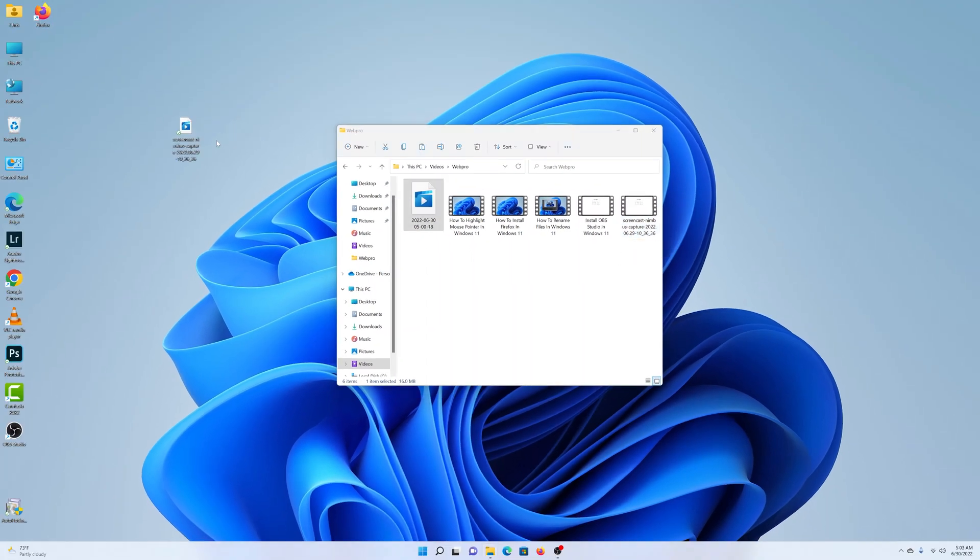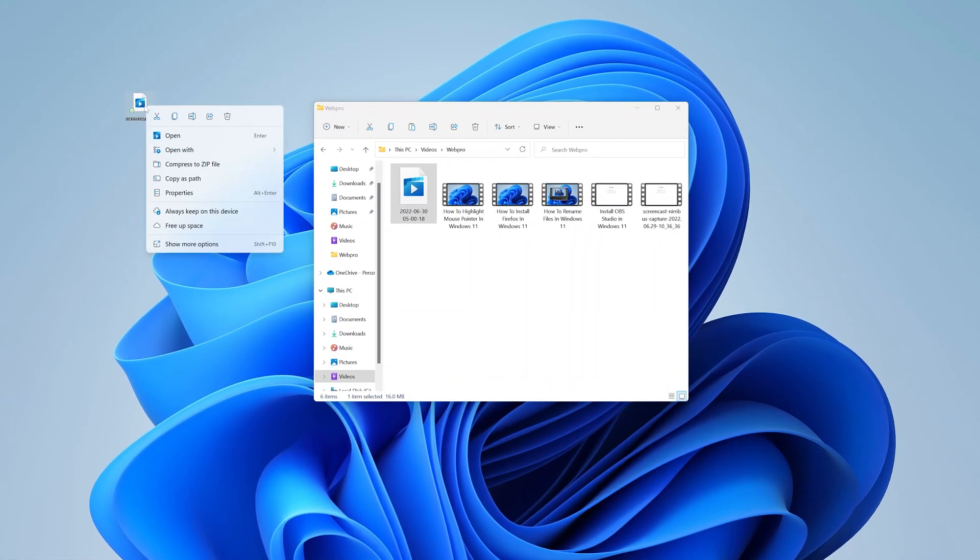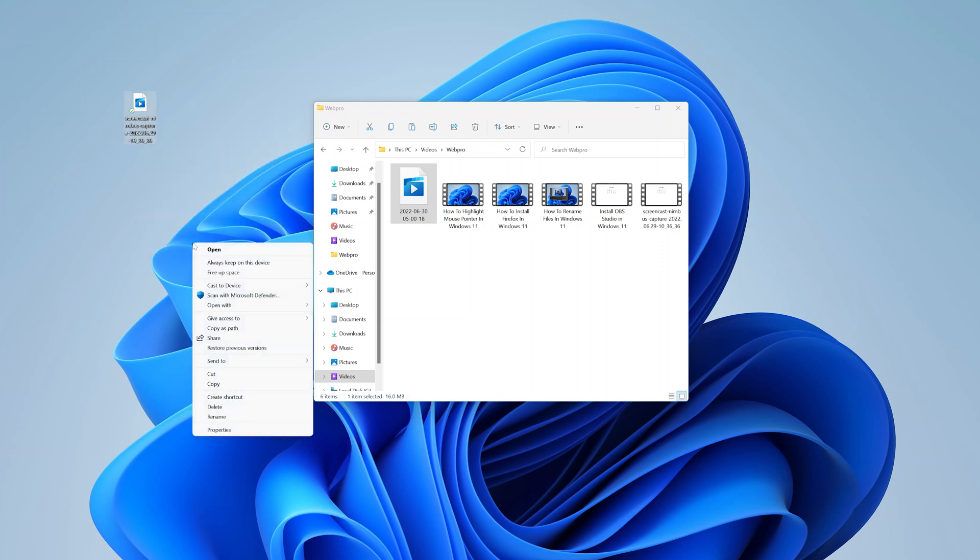Now another way of doing it is you can right click. And if you don't want to use this copy option at the top here, you can go to show more options. And this will open the old school right click menu.